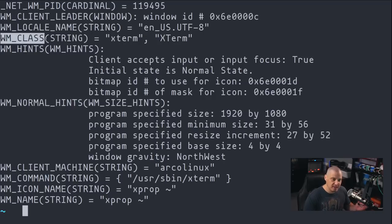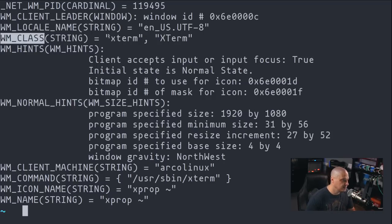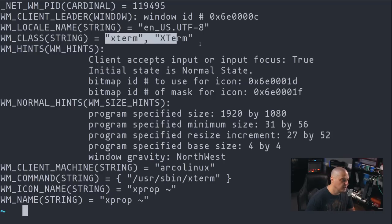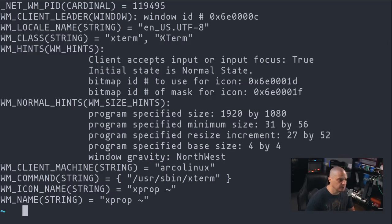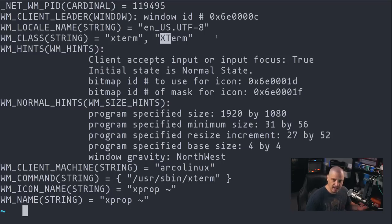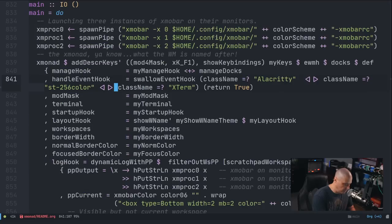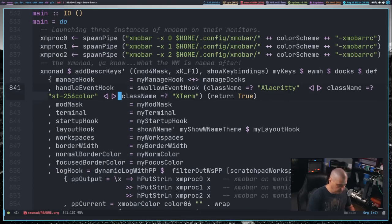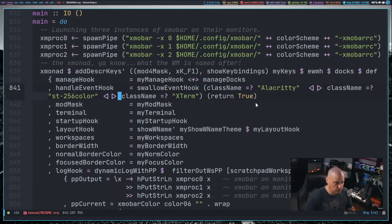And look for the line that starts with window manager class, because that is what we need. We need the window class name. If you've got two values here, I use the second value. You can see xterm, right? Capital X, capital T term. So that is how I get the names for the terminals.